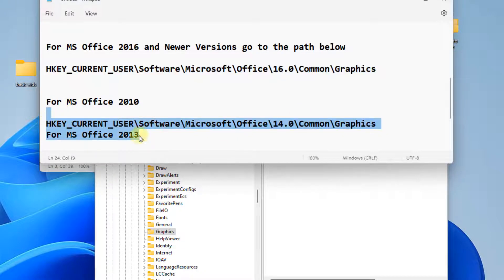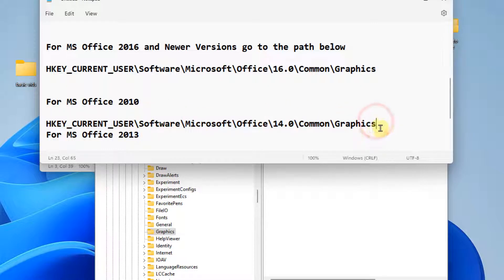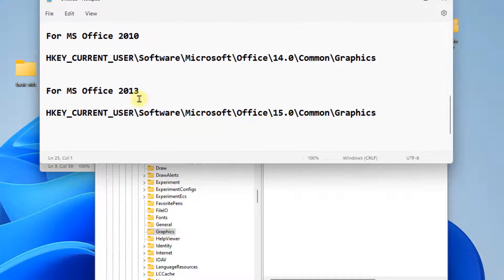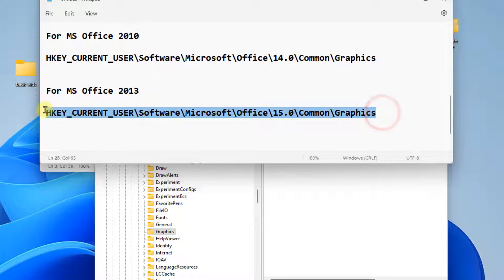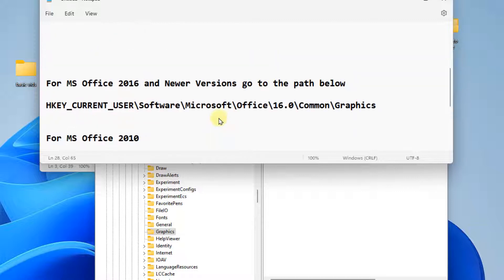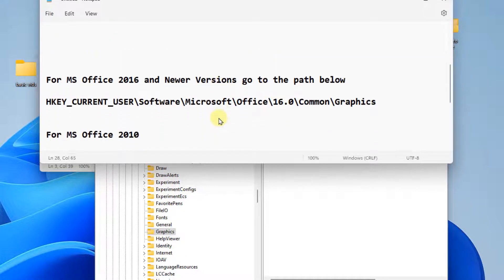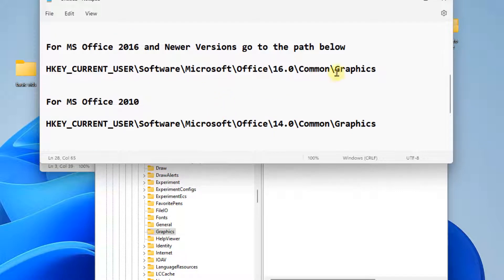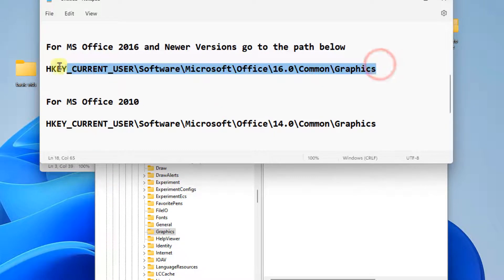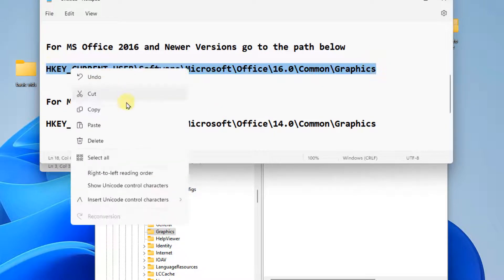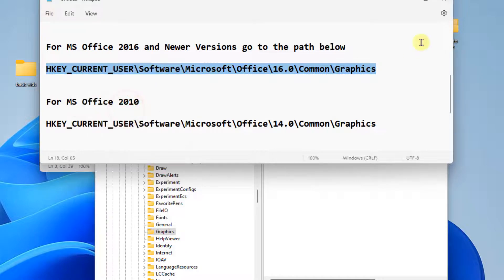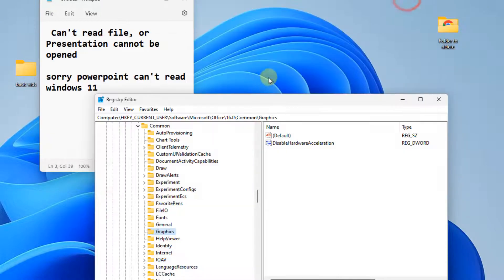And for Office 2013 and 2003, this path is there. I've given all these paths in the description of this video. You can directly find the path there, just copy and paste it in the address bar.